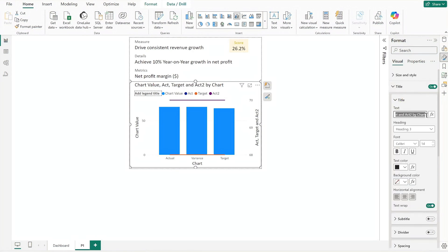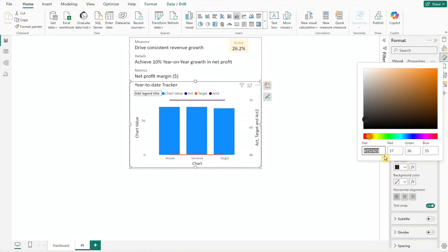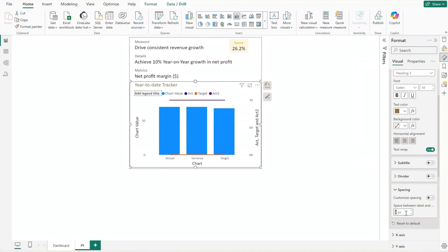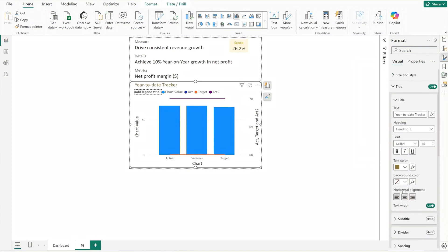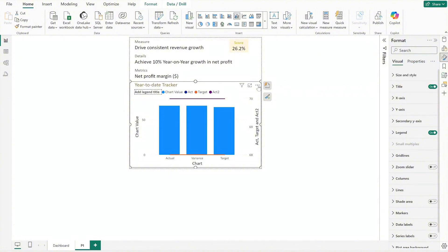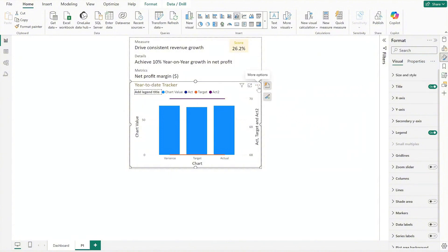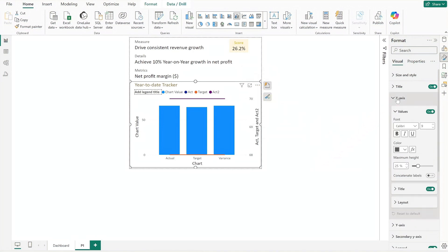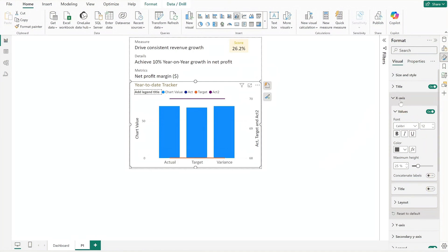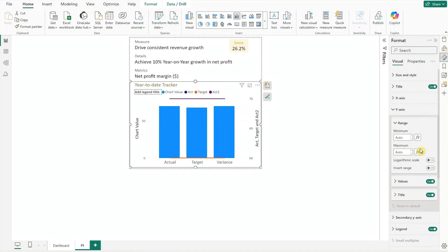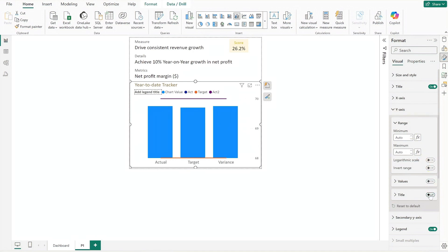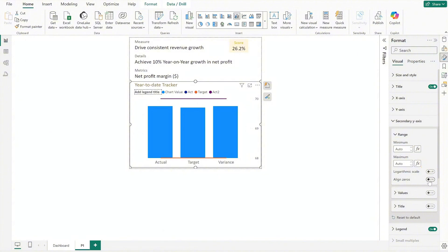Update the title and match its text color with the score label, also reduce the spacing to zero. Click the ellipsis in the top right corner of the chart to sort the axis by chart, then click again to sort in ascending order. Update the X axis font size to 12 and turn off the title. For the Y axis, disable both the value and title. For the secondary Y axis, enable align zeros, then toggle the value on and off to ensure it doesn't appear on the chart.